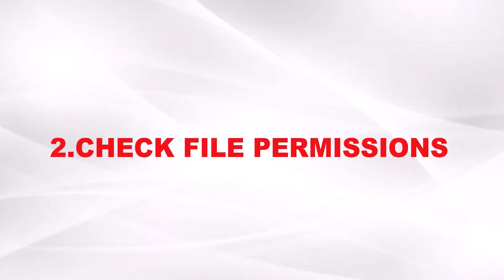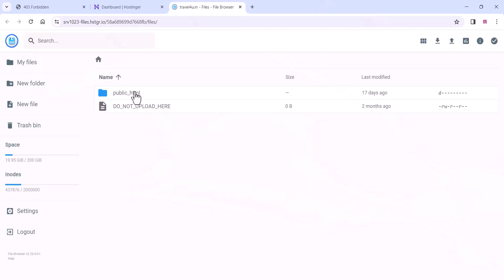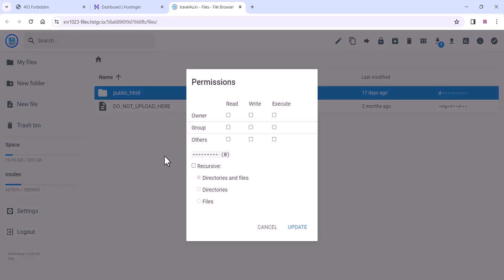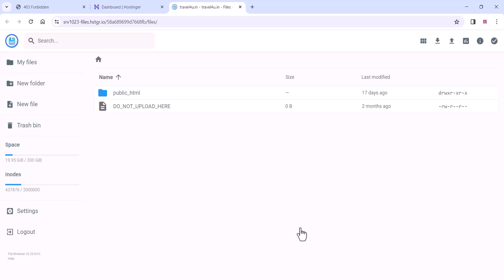Check the file permissions. Go to your hosting or whatever control panel you have, the hosting control panel. Go there and check the permission of your folder. Check the folder is in 755 format as you are seeing in the video like this: read, write, execute. This format should be like this and check all these are correct.